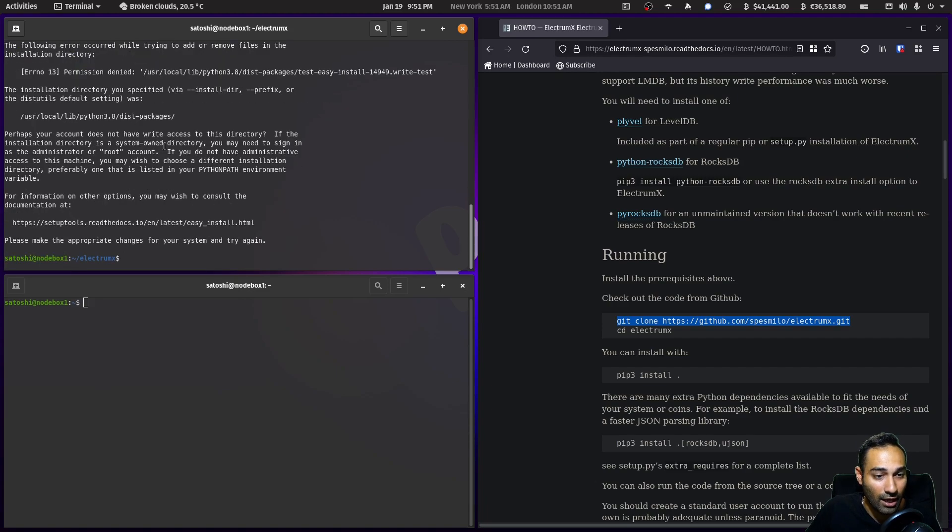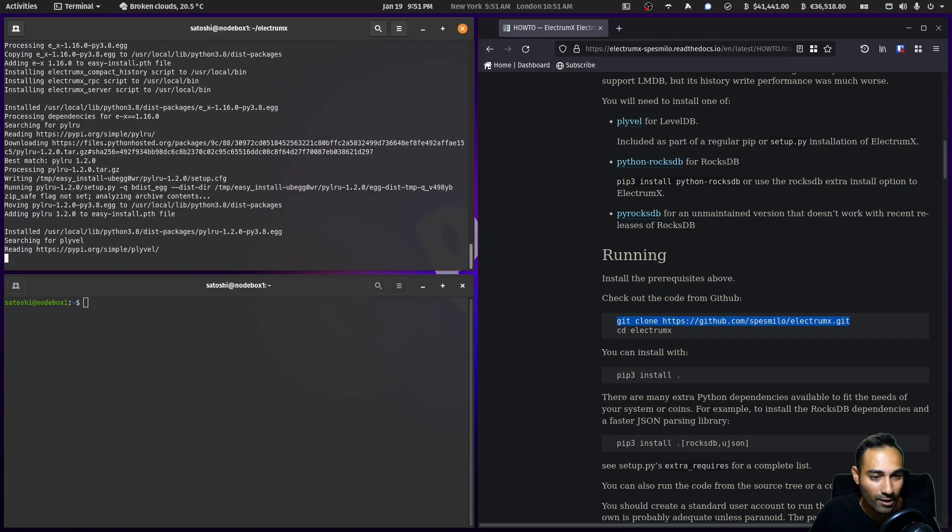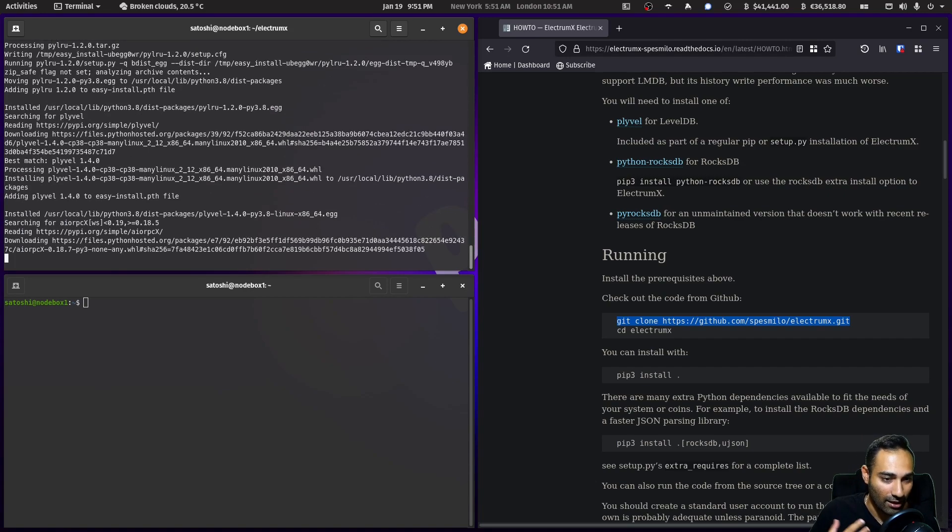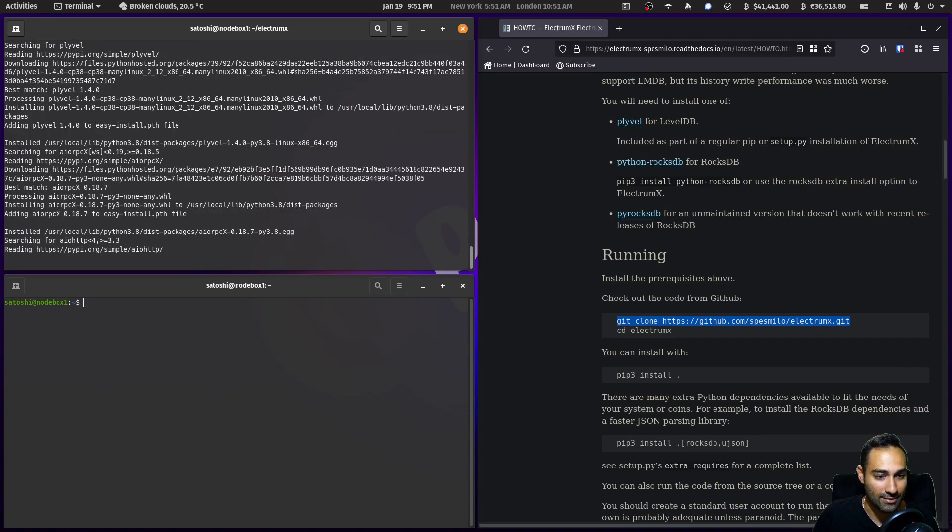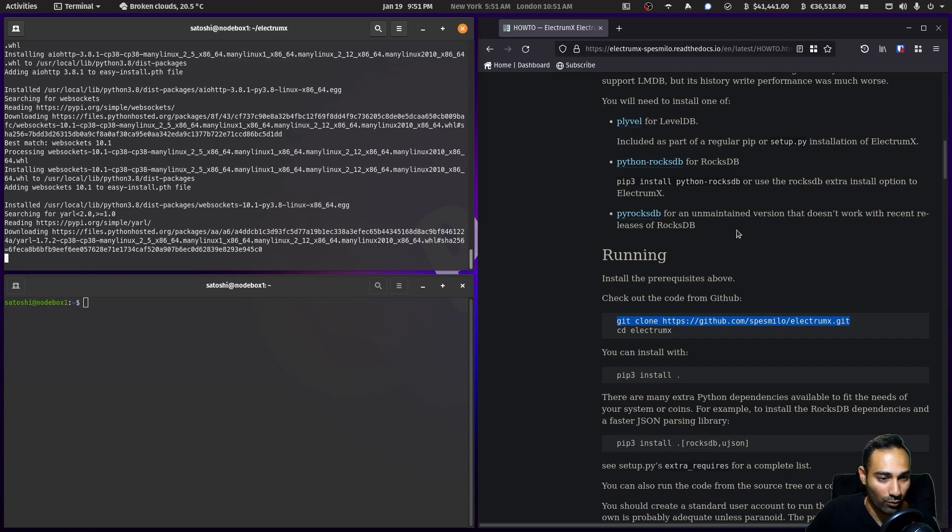Add a sudo in front of that. So that's now going away and getting all these packages that are required for this build.